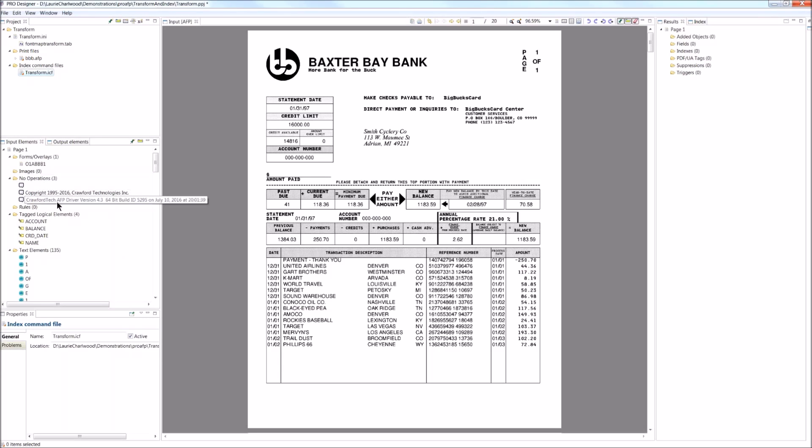Here, it's just a list of the copyright information. We've got these tagged logical elements, which is the metadata associated with each document. So I will go ahead and identify the account.